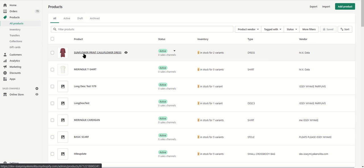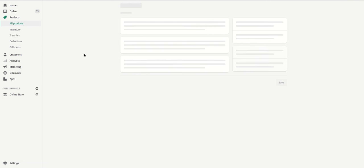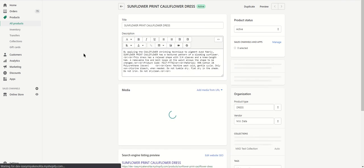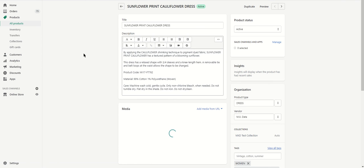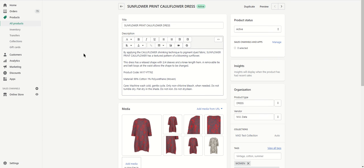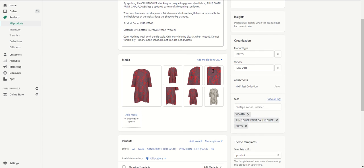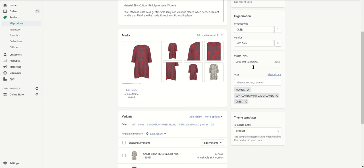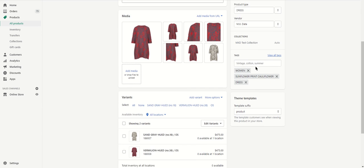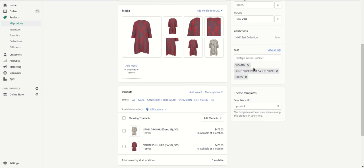Let's click on the sunflower print dress. Notice that we took the information from Retail Pro, but we also took that supplemental information from the Excel file and inserted it. So we have the title, body description, product type, vendor, collections, and tags.